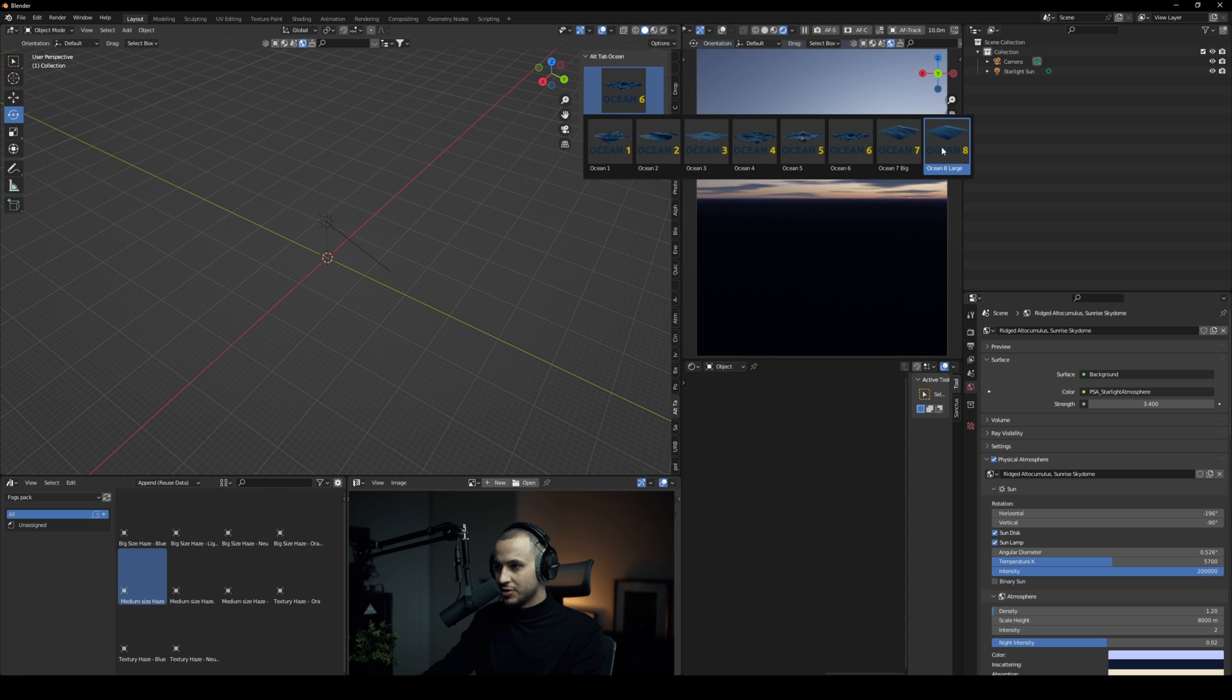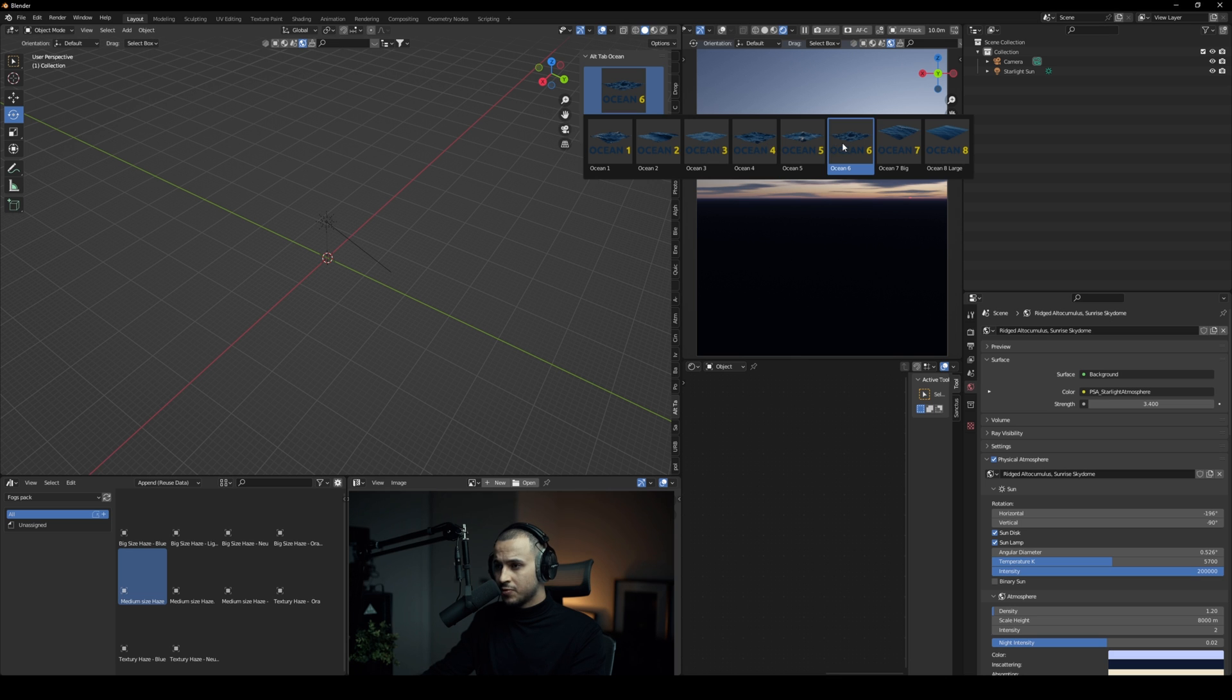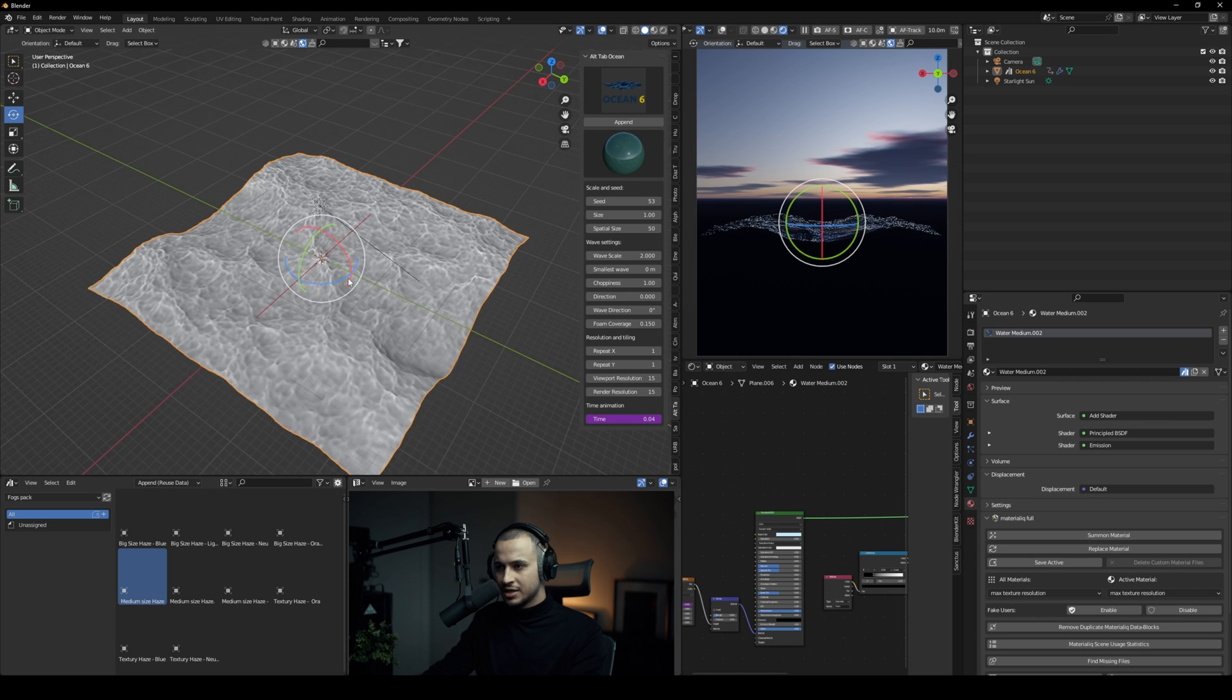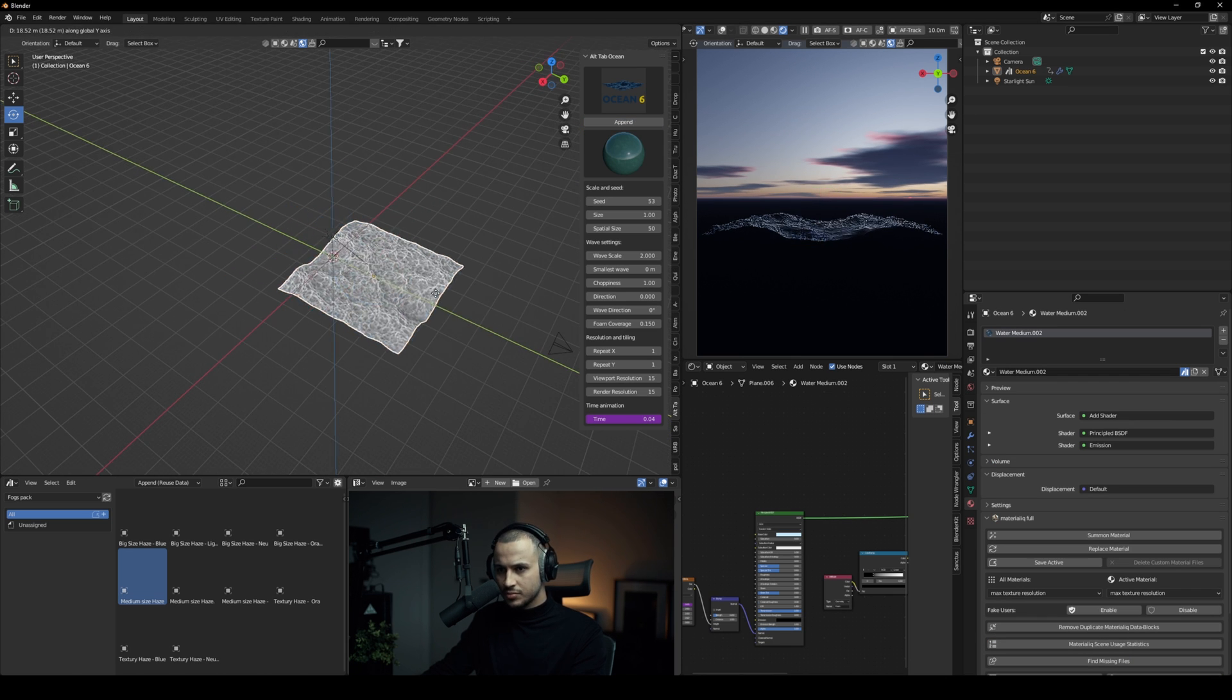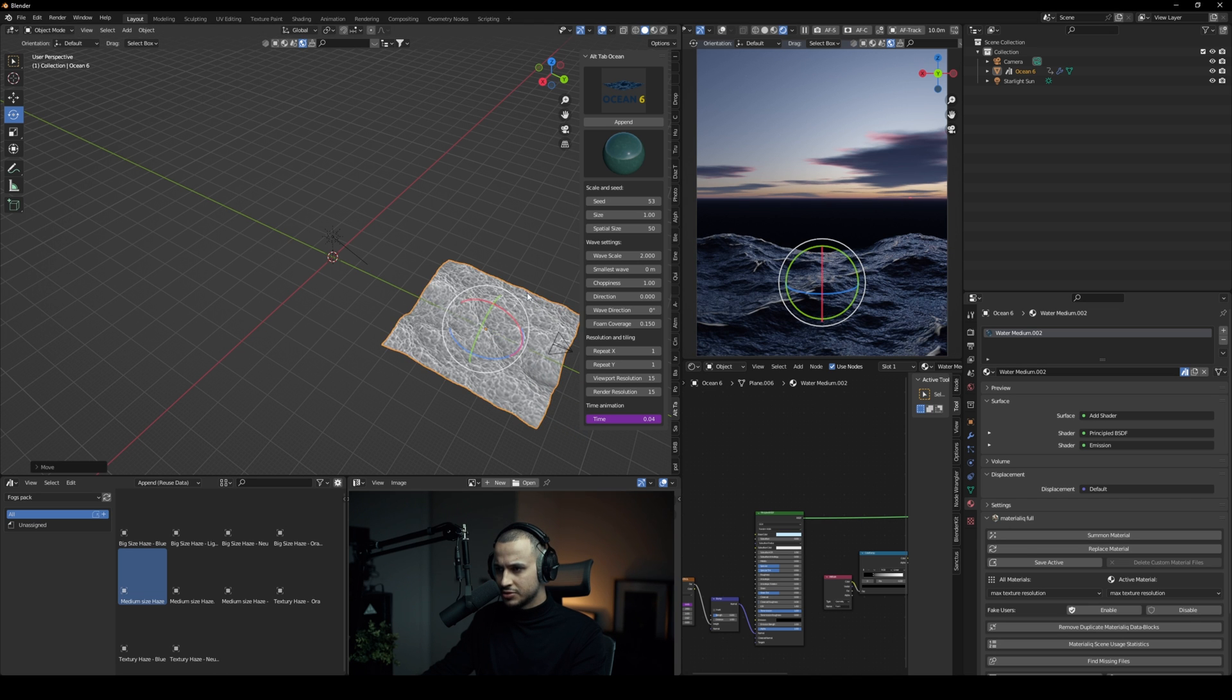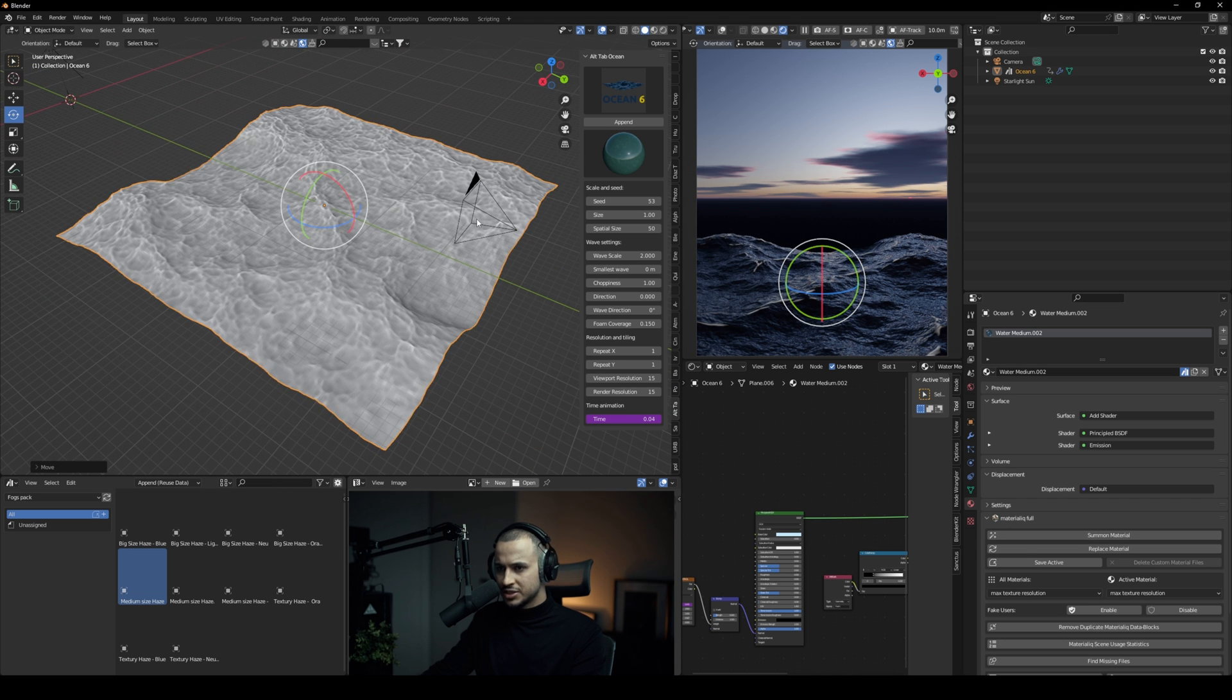Basically you have a variety of oceans: large, big, and a few different ones. I would personally go with Ocean 4 maybe, or Ocean 6. Let's go ahead and here you have it. I'm just gonna get closer to the camera.